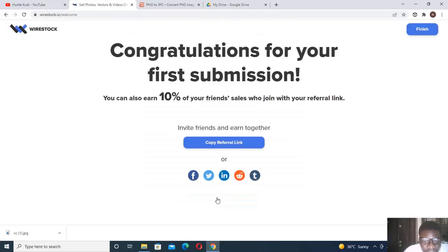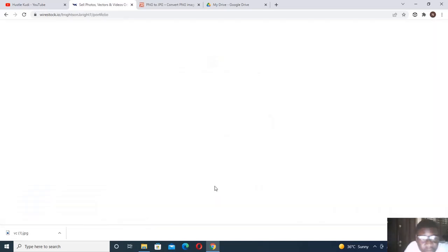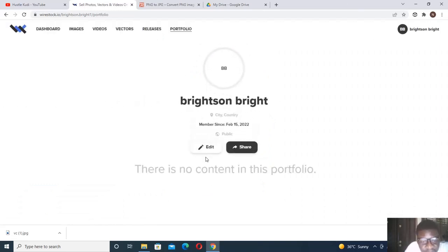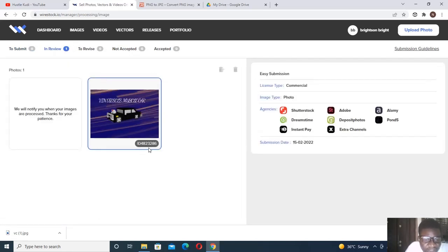For this video I'll leave all the defaults and click Submit. You can also share your referral link to get 10 percent of whatever your referred friend sells. You can share it to Facebook or copy it. Then click 'Go to Portfolio' to see your portfolio. This is a new account — member since February 15, 2022, no content yet. Under Images, the image is now in review and you can see its ID.